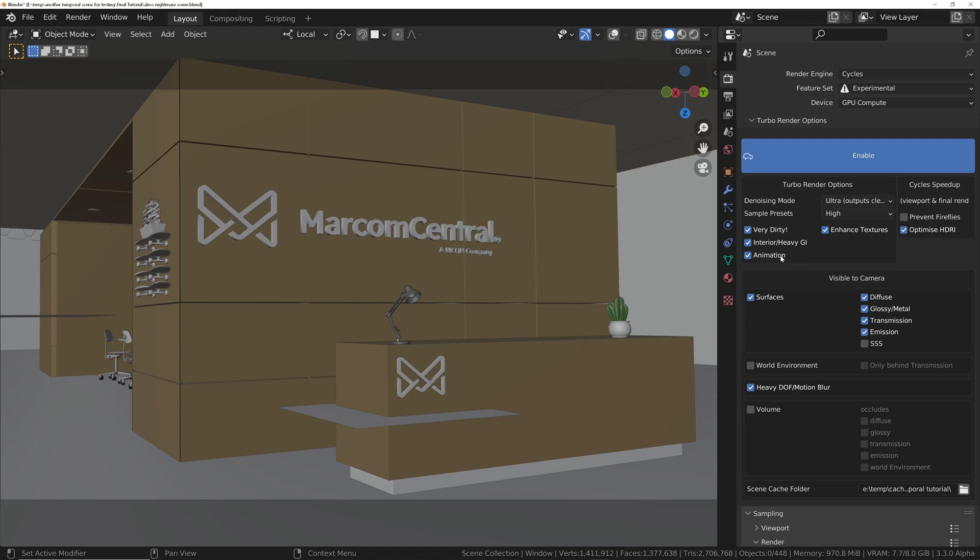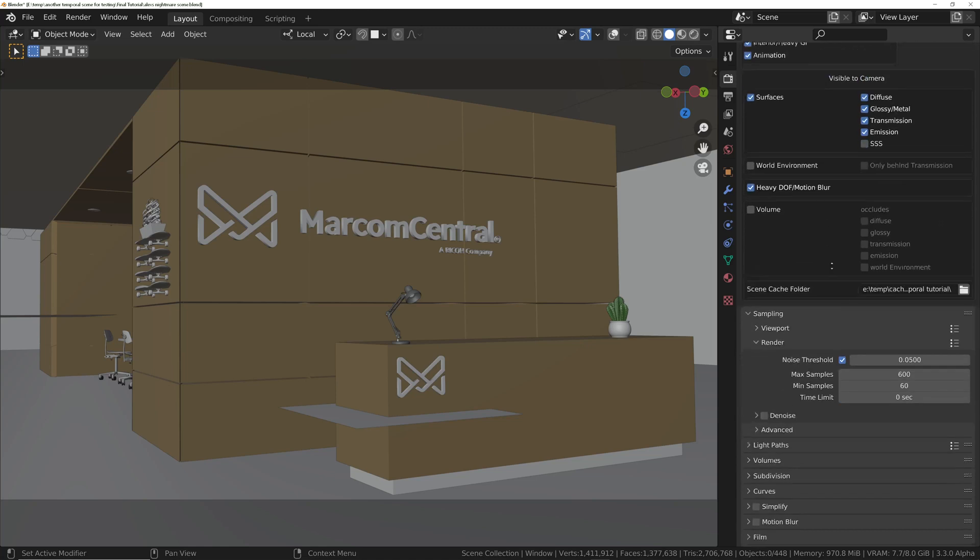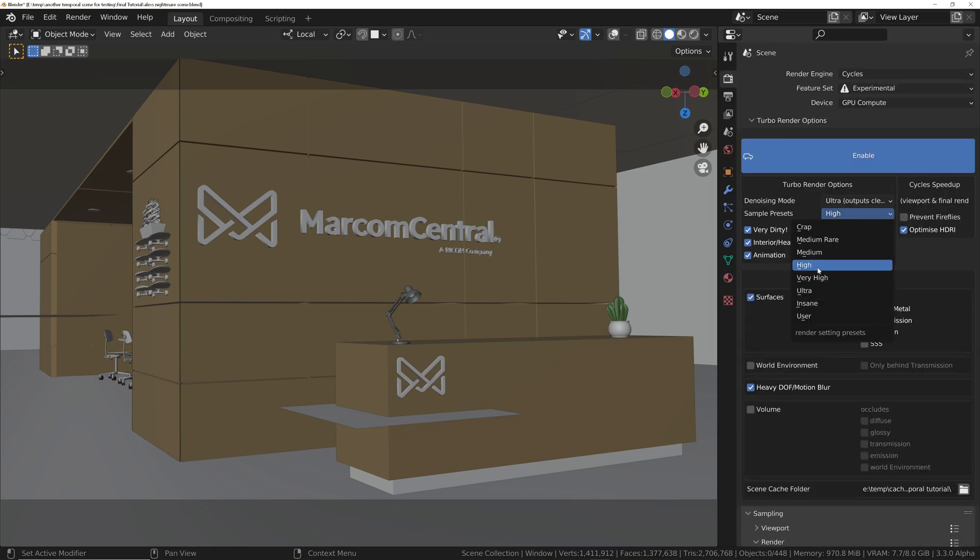So we've got this new option now, Animation, which when enabled, will optimize the sample presets for animations, and that will save you the hassle of having to mess about setting up the max and min samples and noise levels. So when combined with the temporal stabilizer, high is going to give you a good result, and very high is going to give you, generally, a production-ready result, unless you've got incredibly difficult to render elements in the scene.